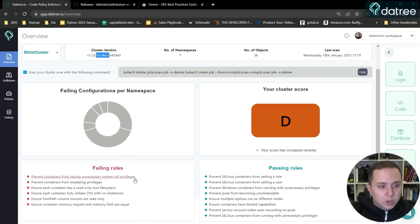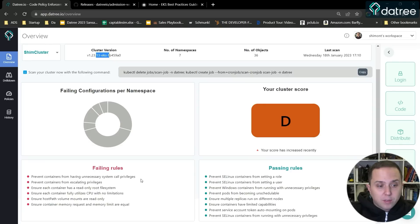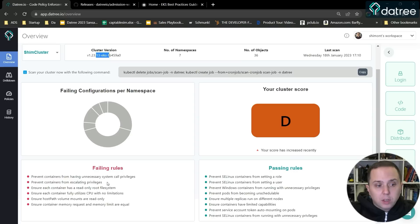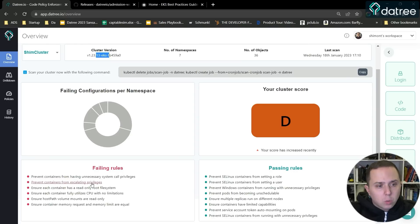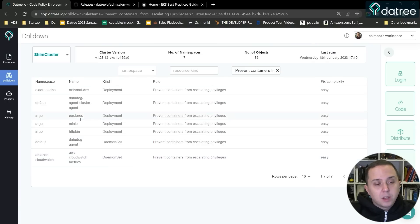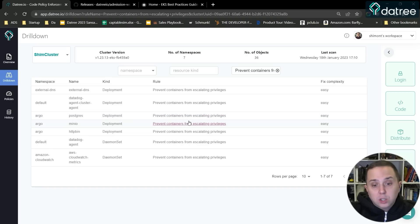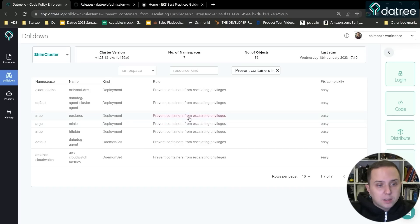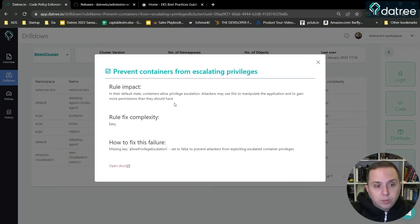For example, I'm not preventing containers from having unnecessary system call privileges. I may not be preventing containers from escalating privileges. So let's dive deeper into that. If I go into that, I can see the different namespaces, the name of the resources and the kind that are actually in violation of this policy. In that case, they do not prevent containers from escalating privileges.